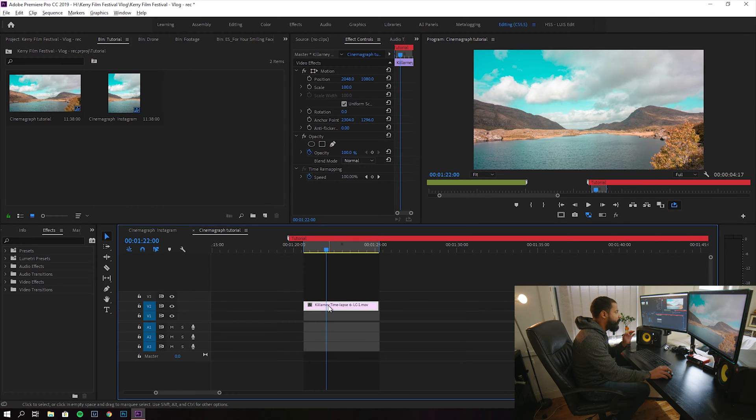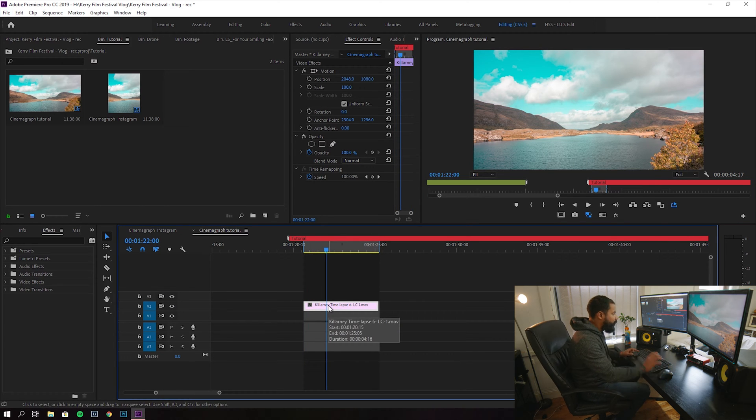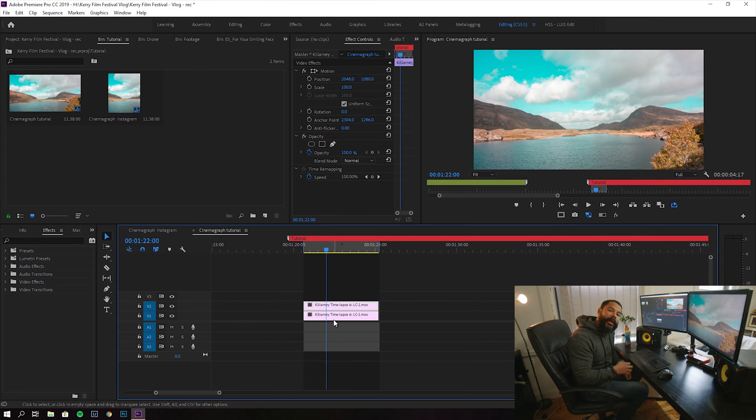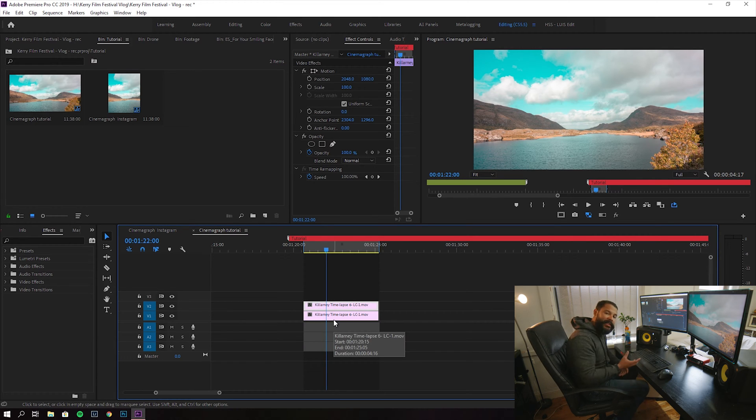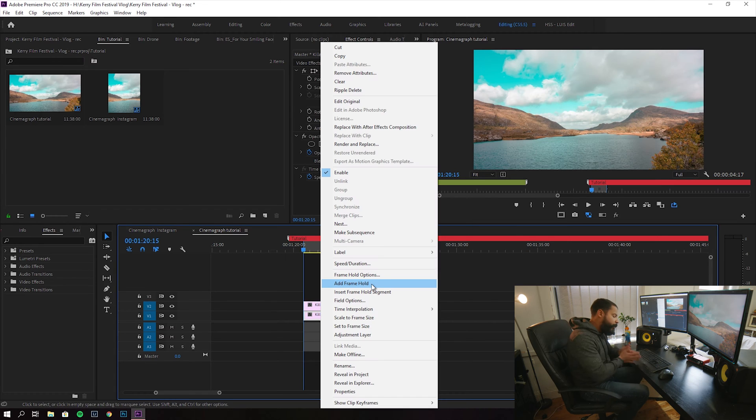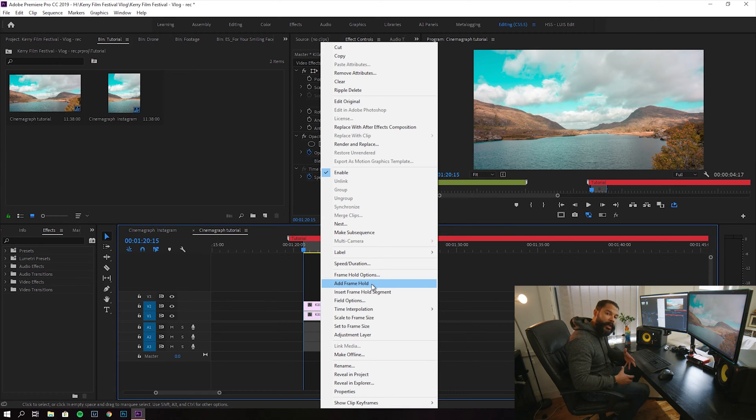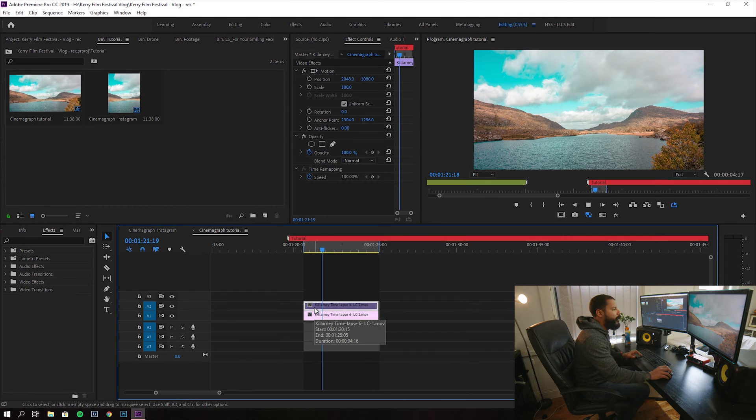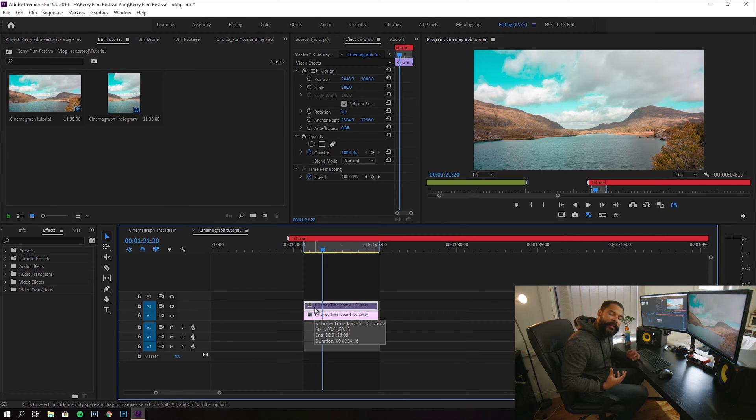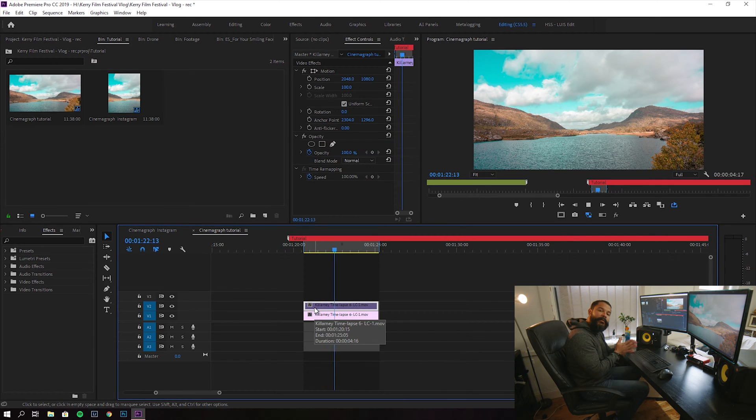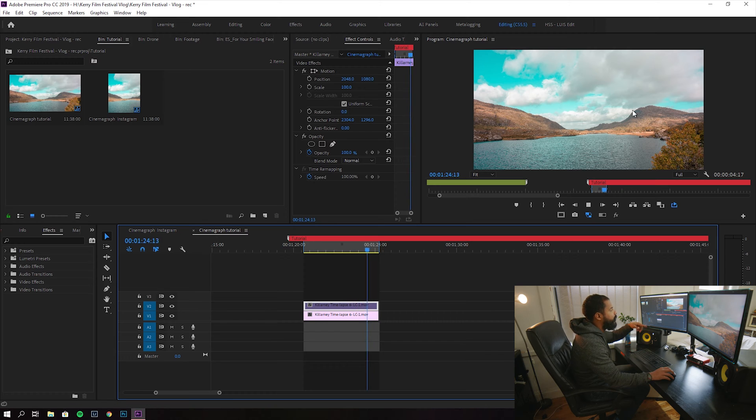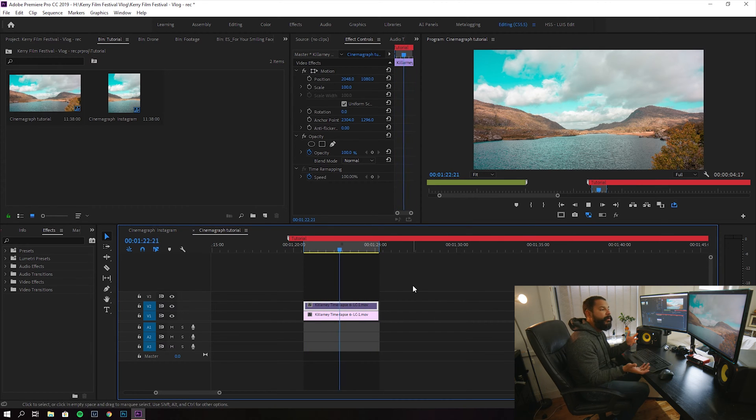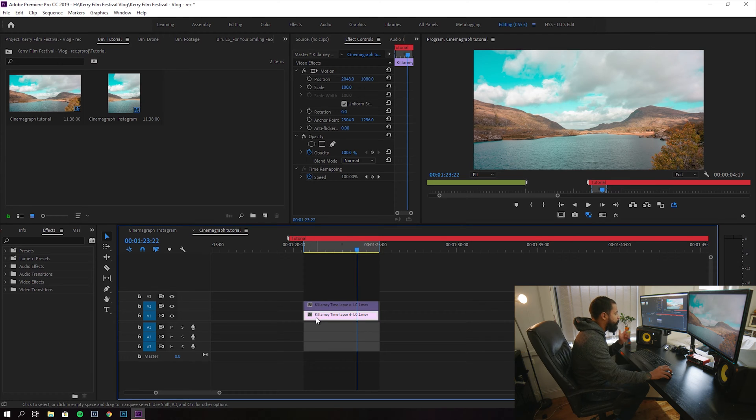So the first thing we're going to do is holding Alt, you're going to click and drag down and then you duplicate that asset or that video file. We're going to go to the beginning and we're going to add a frame hold. This effectively is going to create a still image from our file. You see that the image is not moving anymore? It's a still image now, the whole frame. So that's the bottom layer.